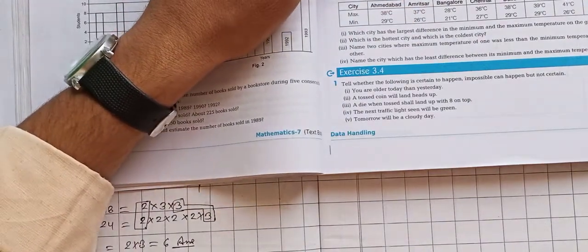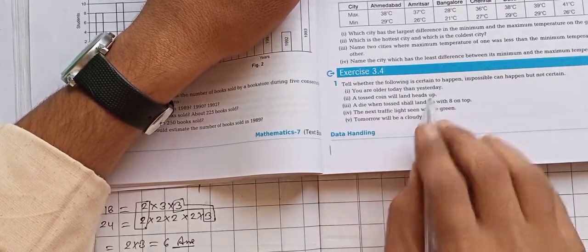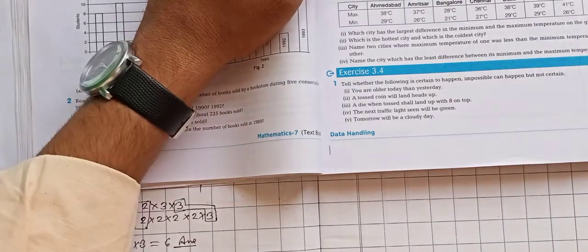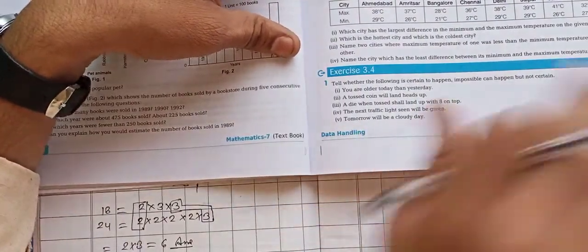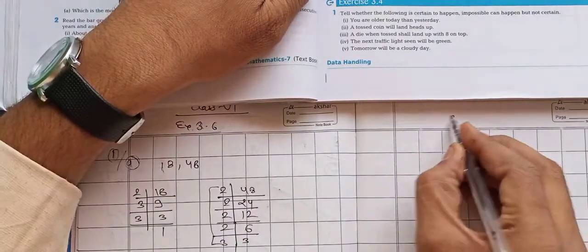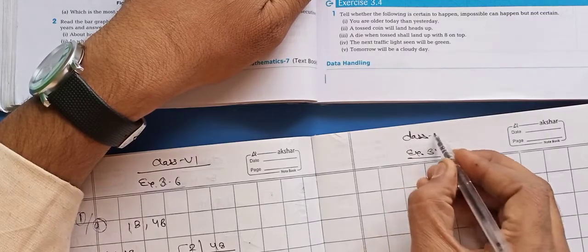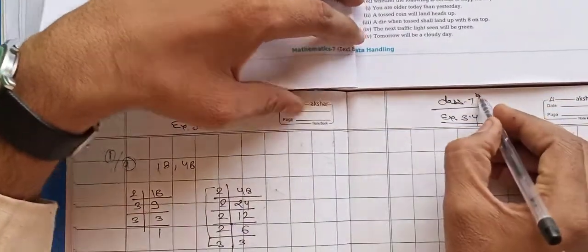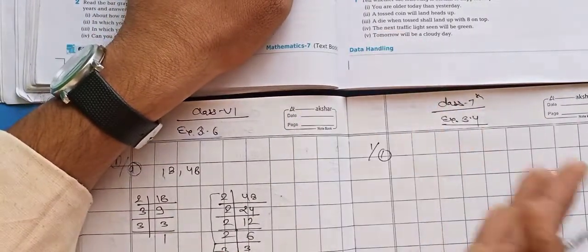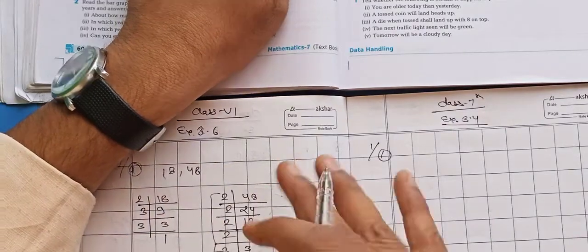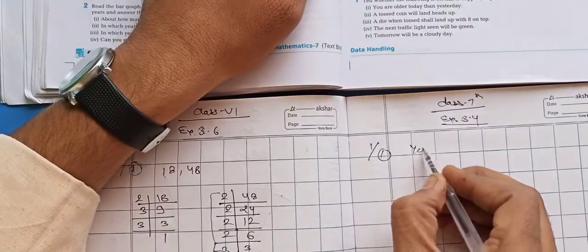Our question number one is: 'You are older today than yesterday.' यानि आप कल से बड़े हो गए हैं। क्या आज आपकी age कल वाली age से ज़्यादा होगी? Yes — these probability questions depend a lot on common sense. तो age एक दिन बढ़ गई, so the answer for question one is: it is certain to happen.